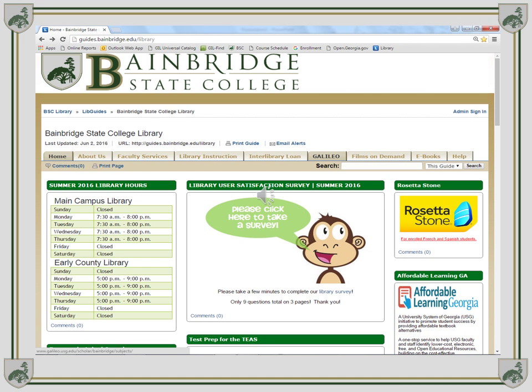To begin your research, click the Galileo link on the Bainbridge State College Library homepage.